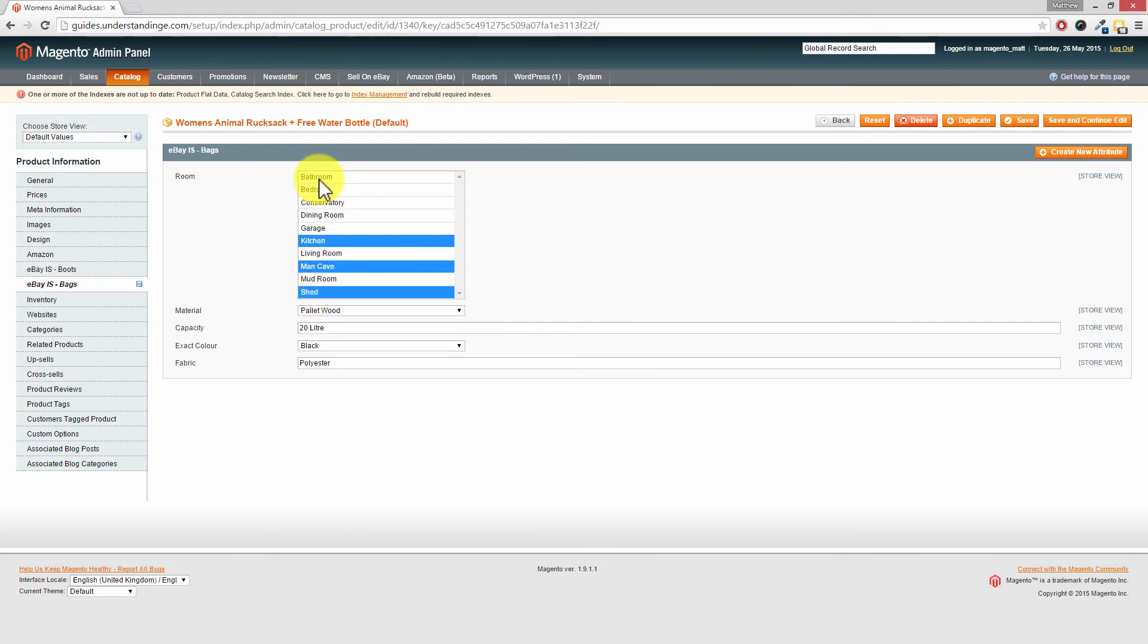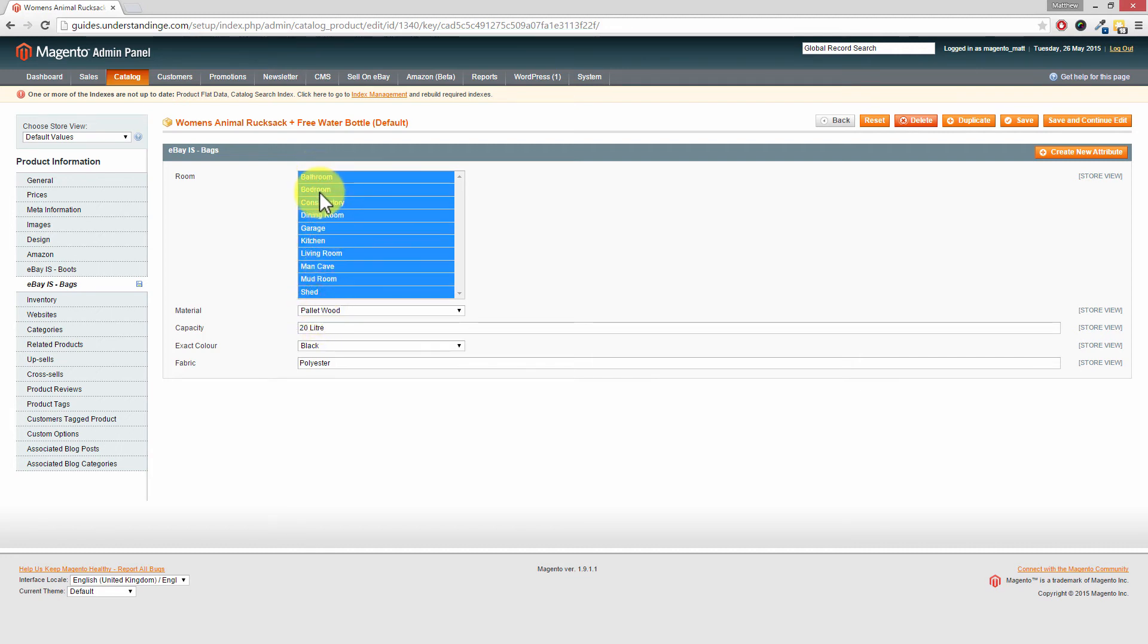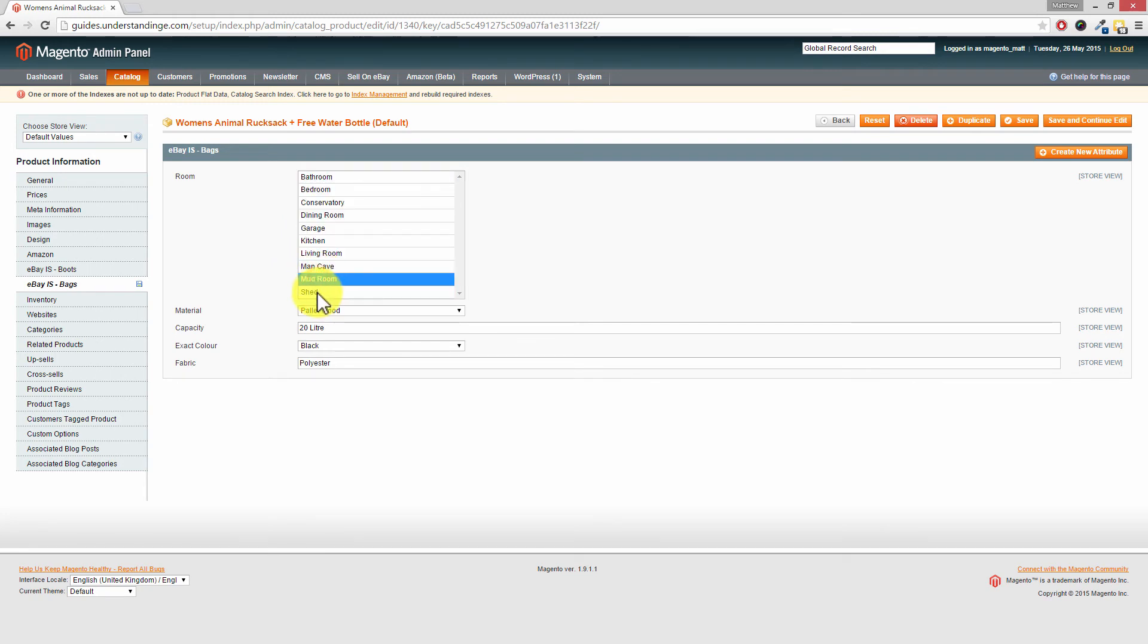Or if you wanted to select all of the rooms, click on the top one, hold down the shift key, and click on the bottom one. And they're all selected. But in our case we're going to just choose a couple. Shed, mudroom, and man cave. Save.